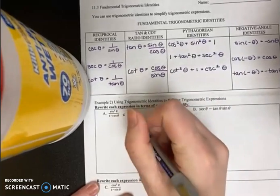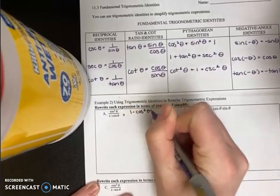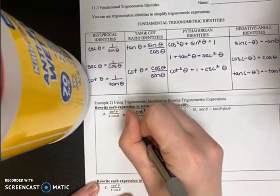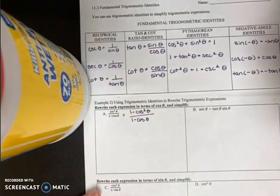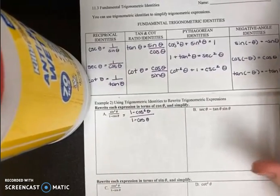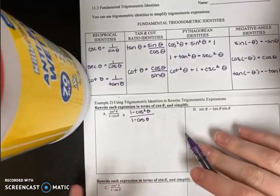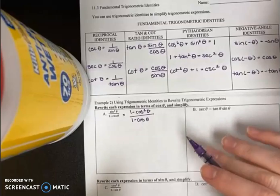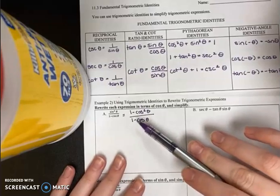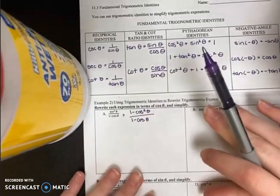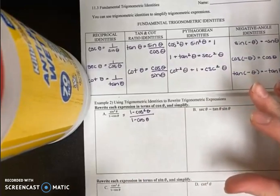So I'm going to put one minus cosine squared theta all over one minus cosine theta. Initially when you look at this, you might say they're both in terms of cosine, which was the goal. And it doesn't look like it can simplify because the ones can't cancel and the cosines can't simplify because of the subtraction. However, it can be simplified further.